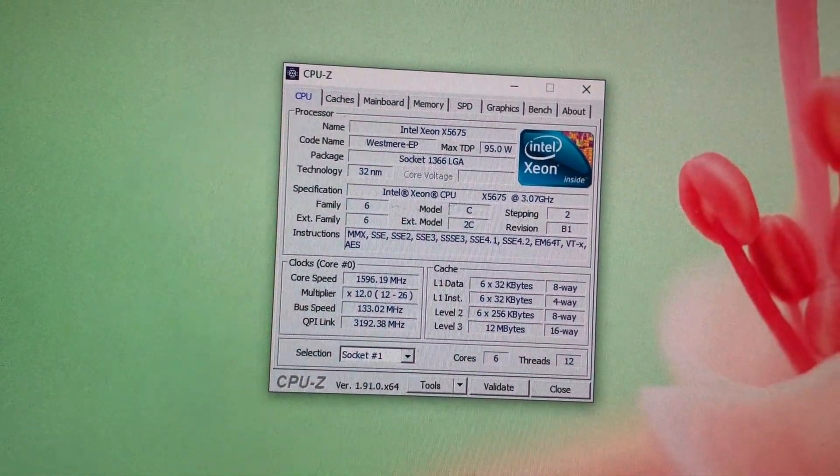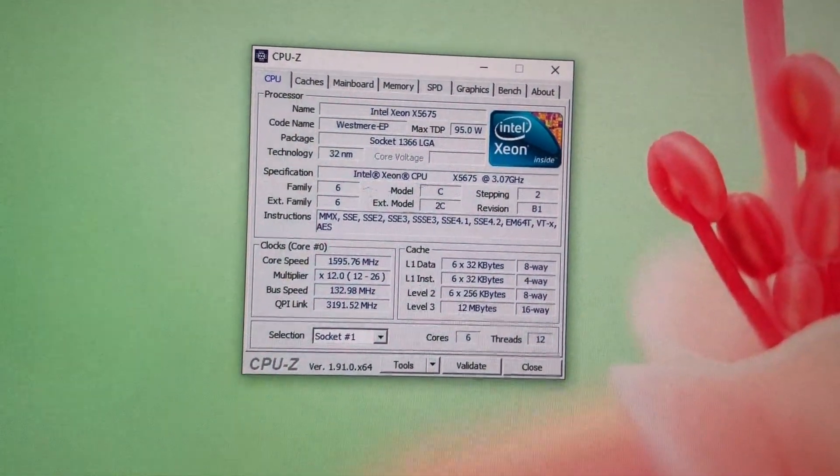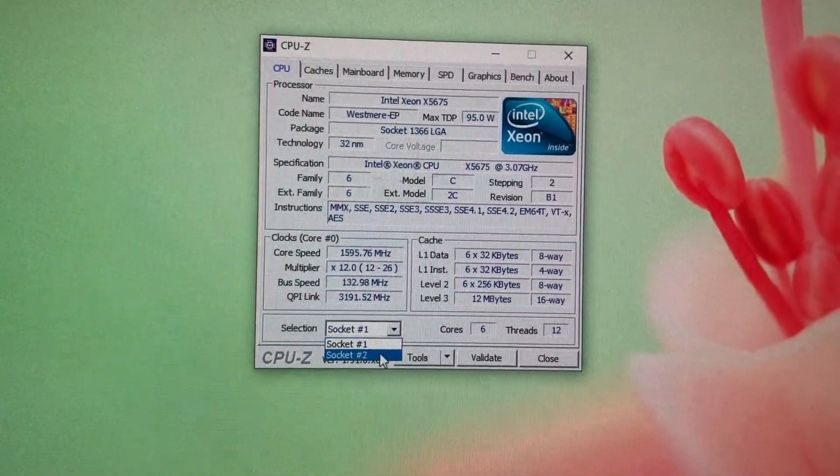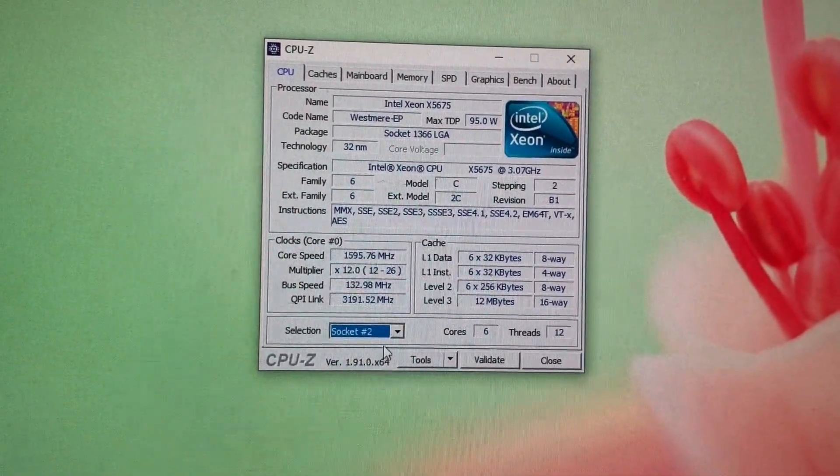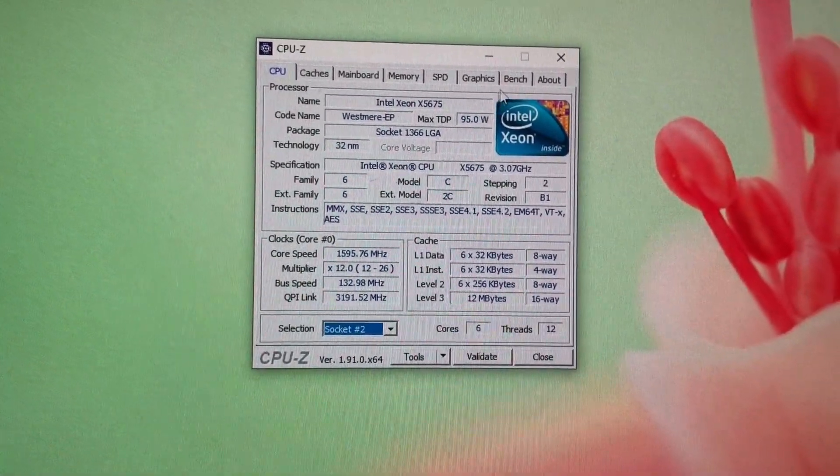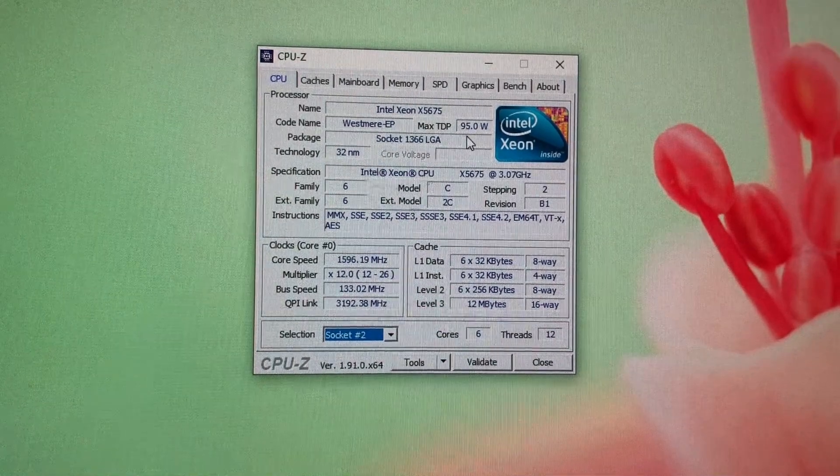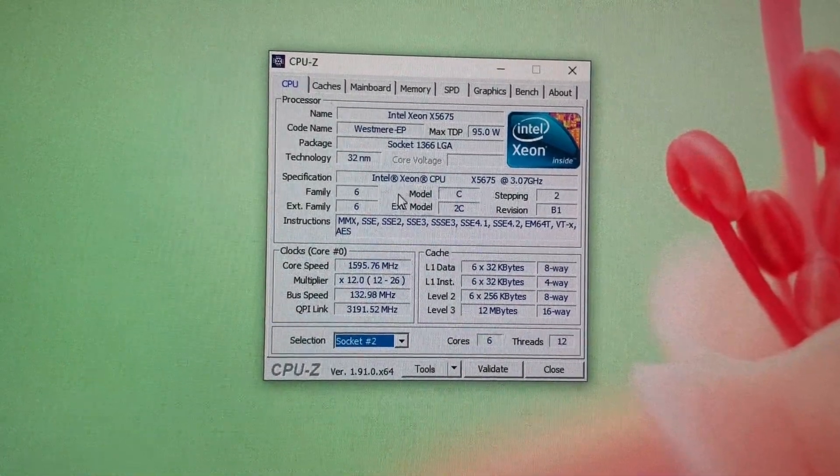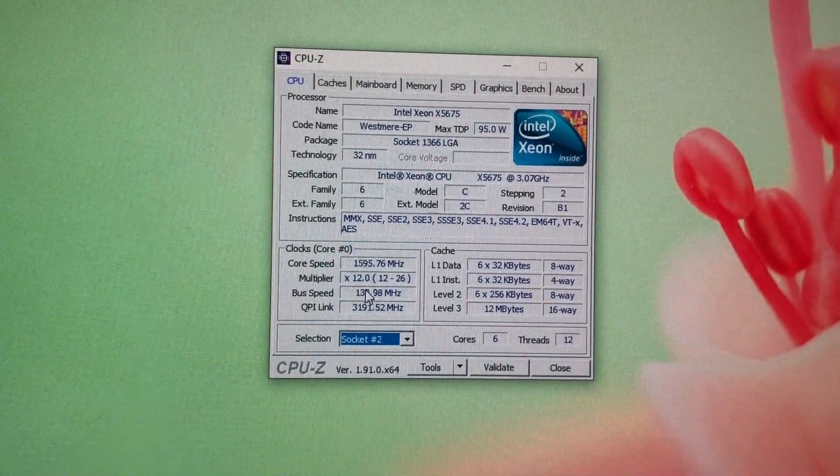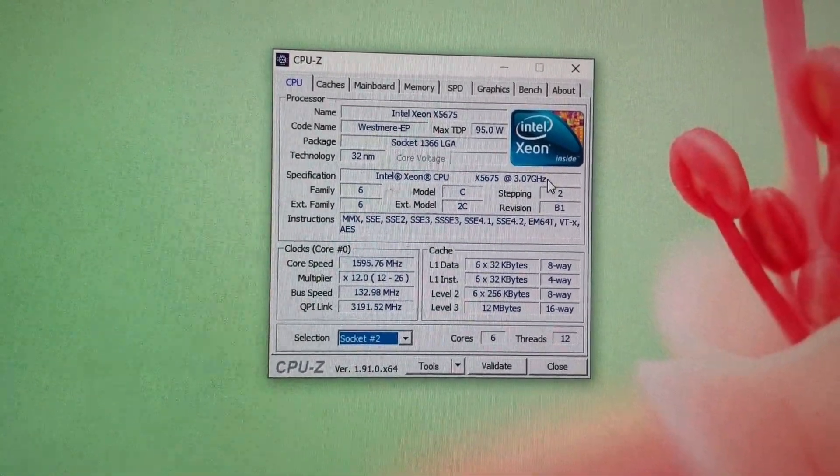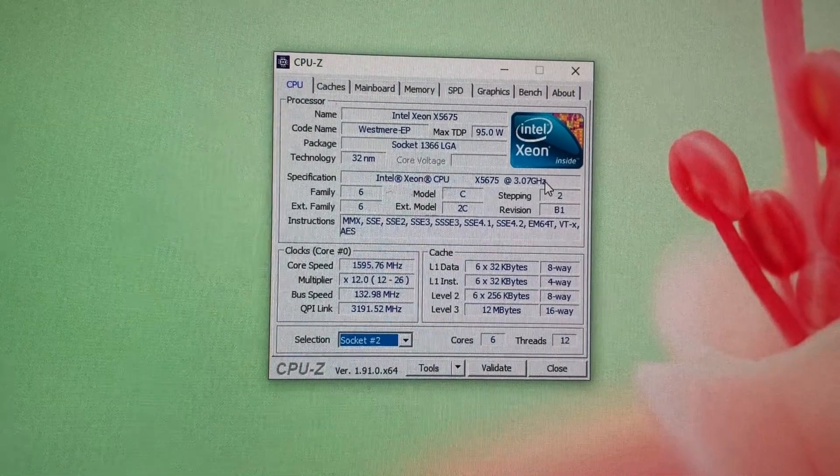Of course I have two sockets because this is a dual CPU unit, and 95 watts of TDP - that's the fastest 95 watt unit, the 3.07 gigahertz model.